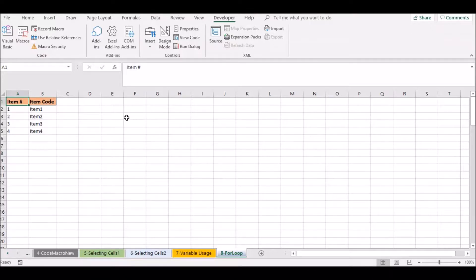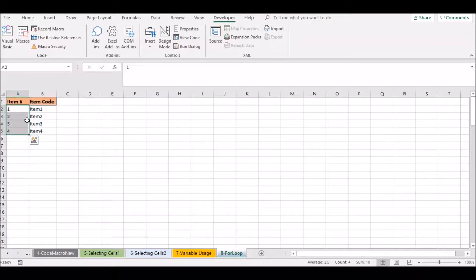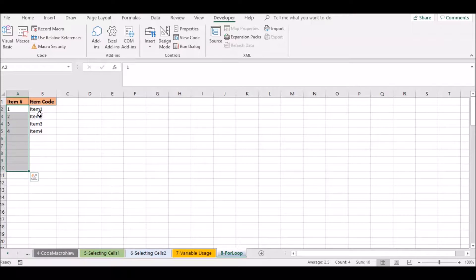In this sheet, we will fill columns 1 and 2. We will fill 1, 2, 3, 4 columns in the column.